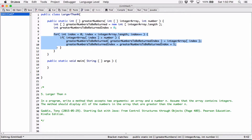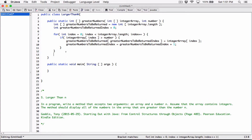After this loop, we'll have all the numbers stored in greater numbers to be returned, which is the array. Once we are done with the loop, in the method, let's go ahead and as the last thing, return an integer array which is greaterNumbersToReturn. Remember, we defined this method to return an integer array, and so we are doing that — returning greaterNumbersToReturn, which will have all the numbers in the integer array greater than number.